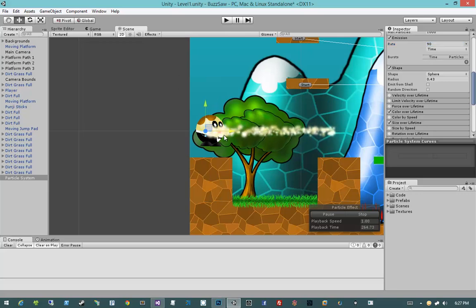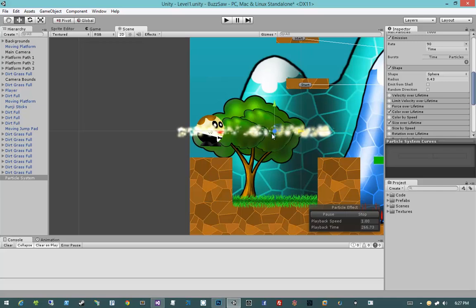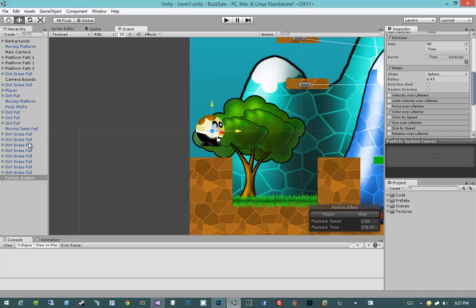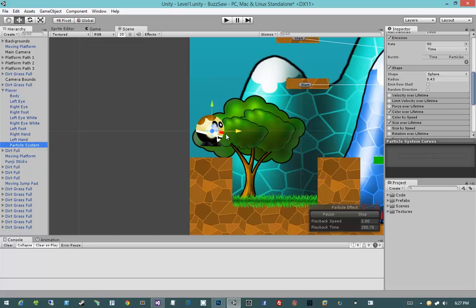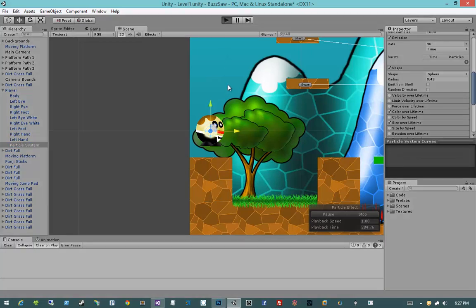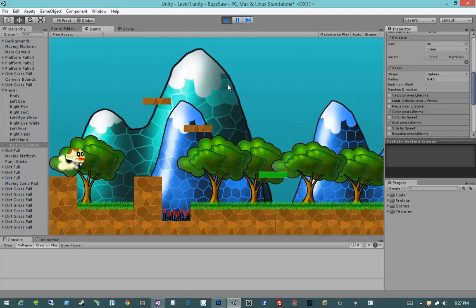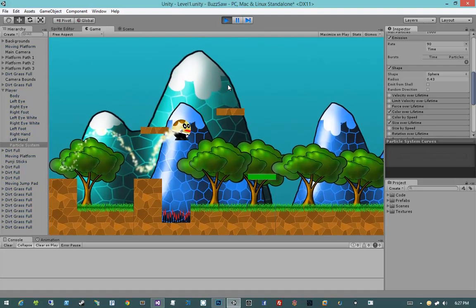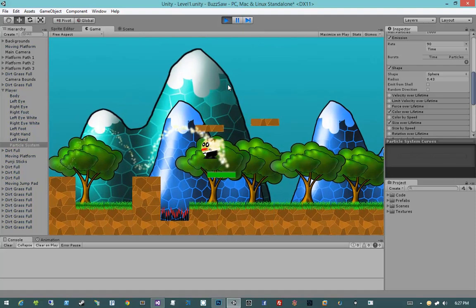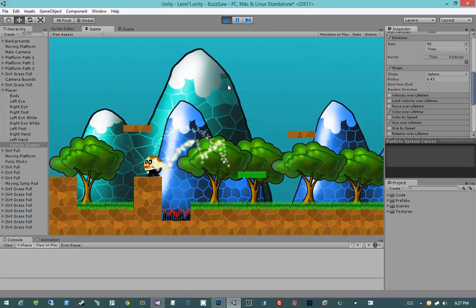That's a lot of particles, but it's okay because this particle system will only be active for the player. Okay, the last thing that I want to do here is I want to come up to the player, I want to expand him, and I want to parent the particle system to the player by clicking and dragging the particle system up onto the player. Okay, now if I hit play, we will see a nice little trail of particles.